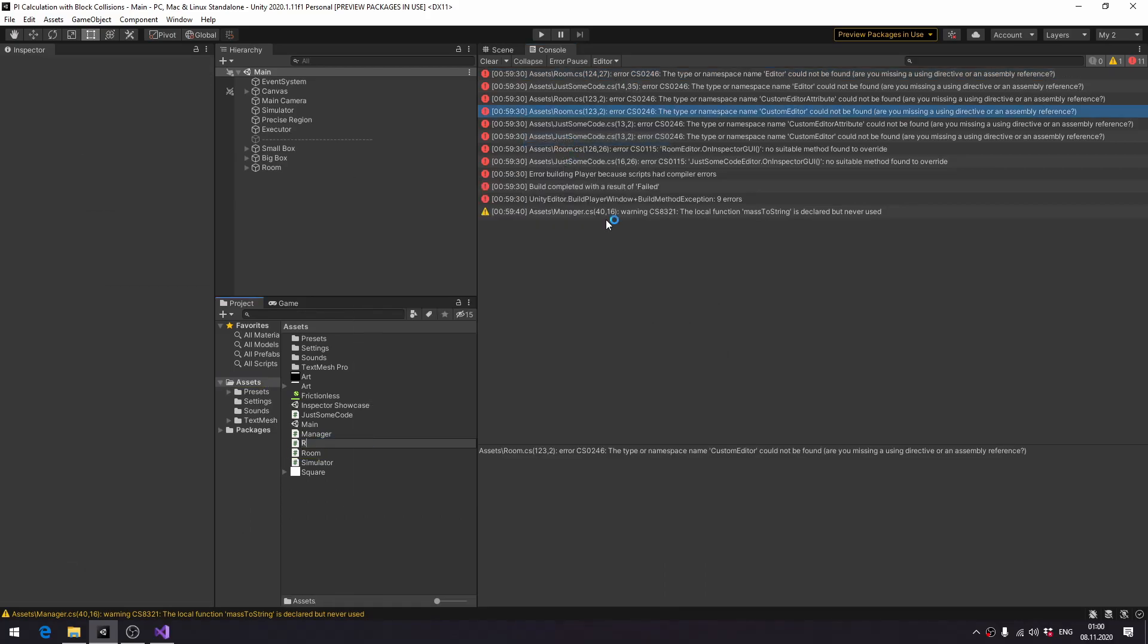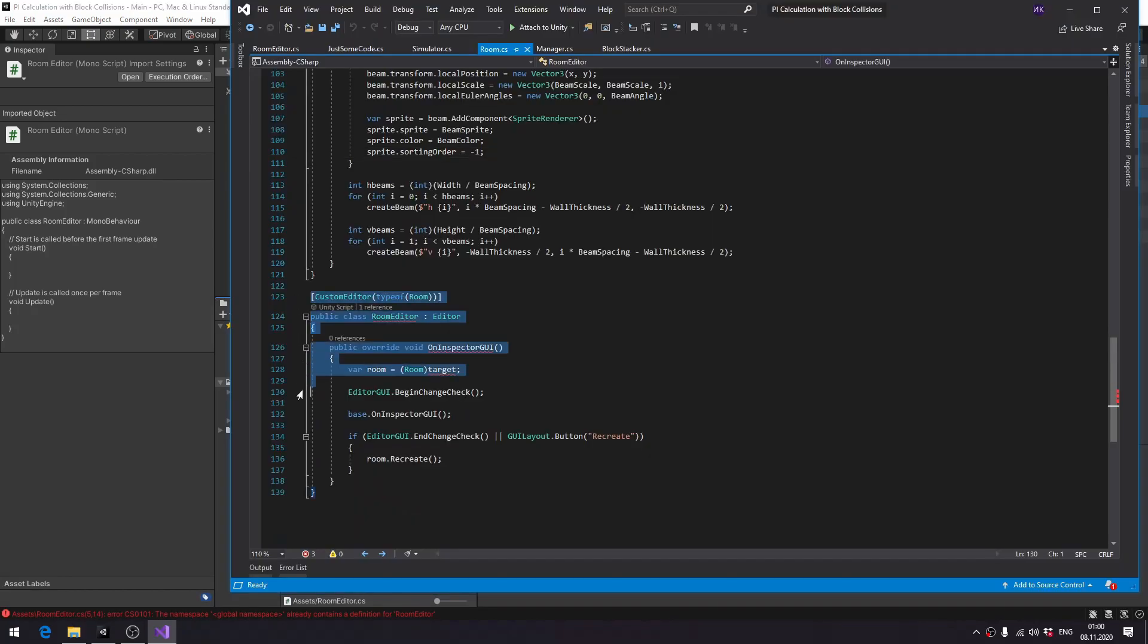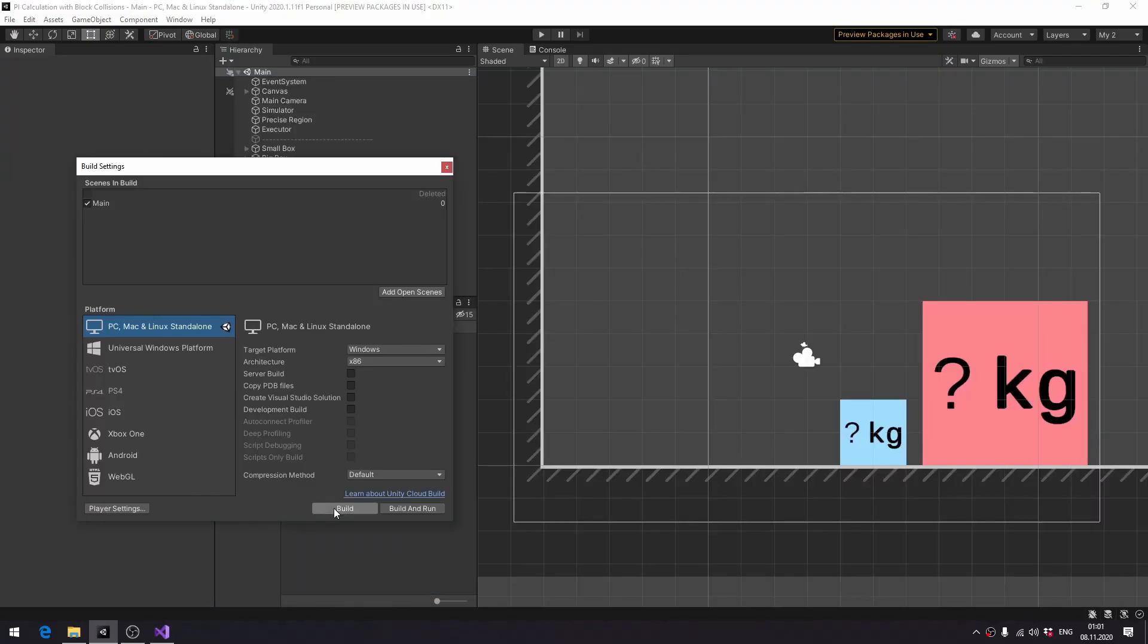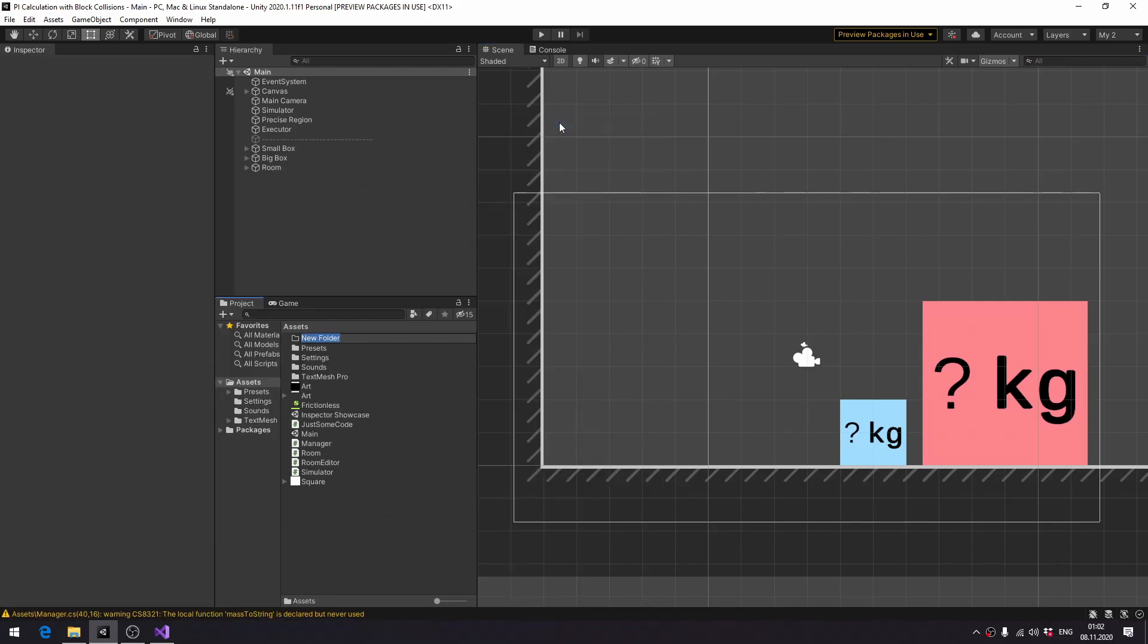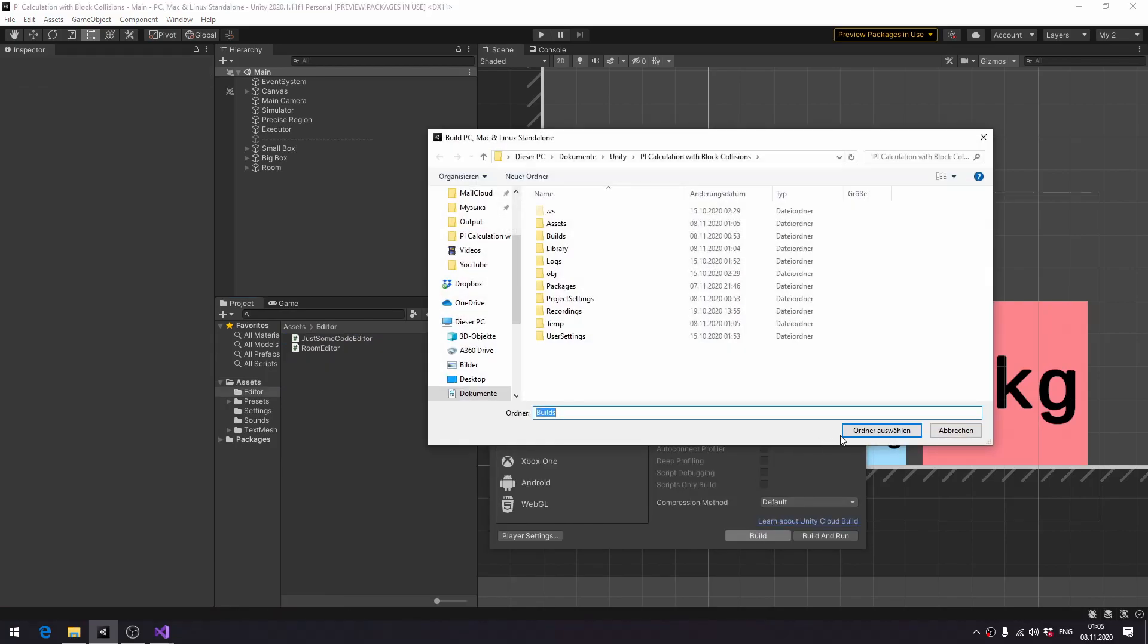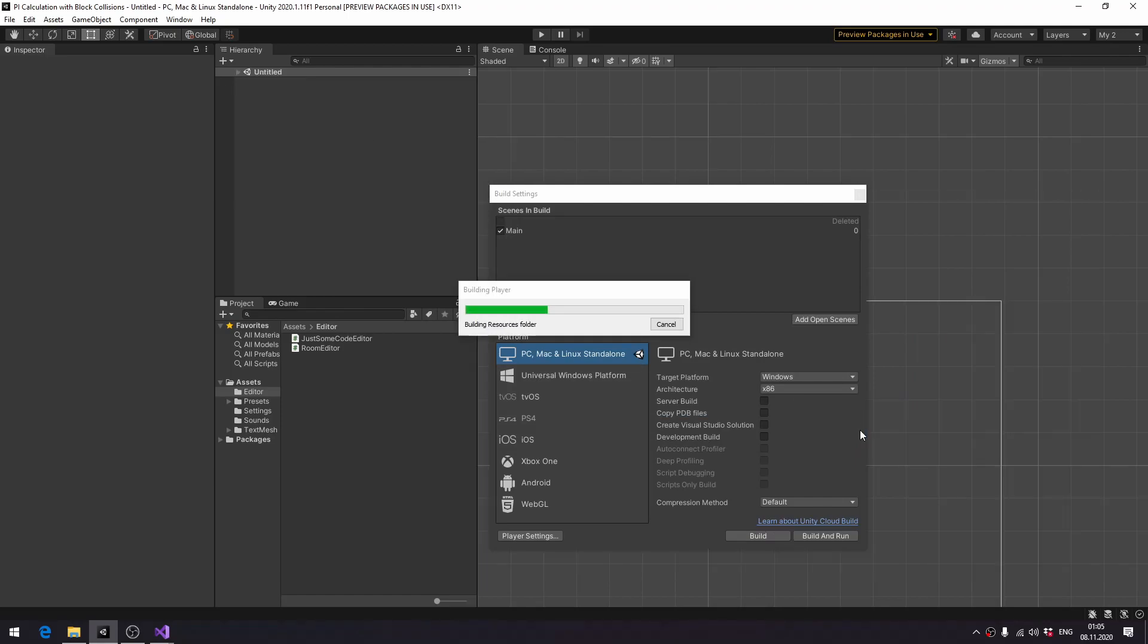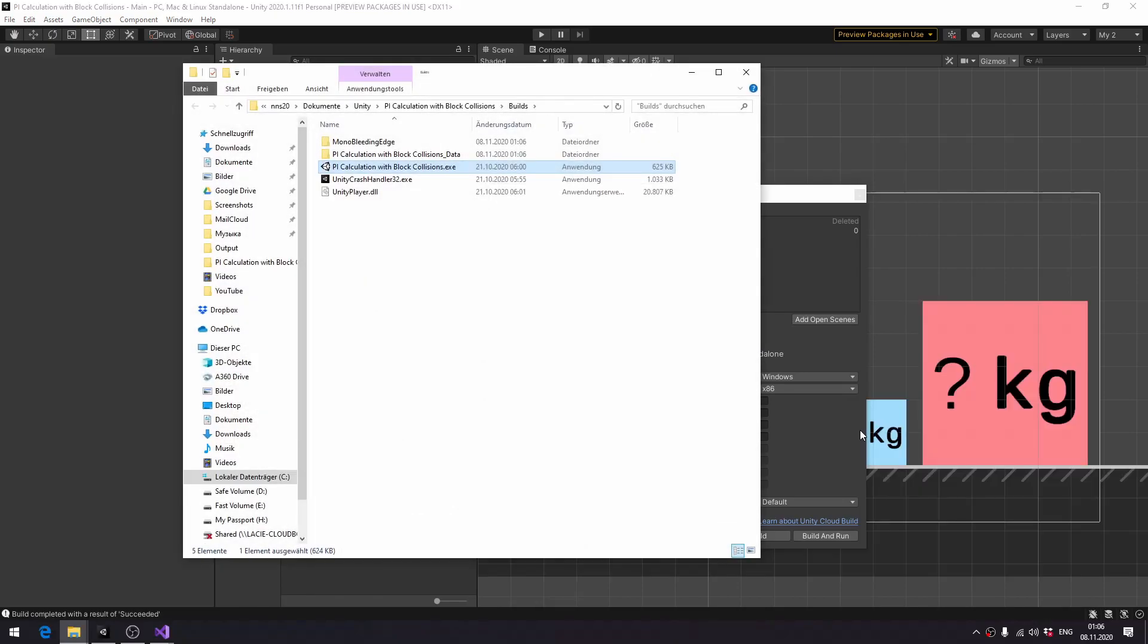Which by itself will not solve the problem. Then create a folder named editor and move the script with our custom editor inside this folder. Editor is a special folder in Unity. Whatever's inside, Unity is not going to include in the build. It has to be named editor exactly, although it can be anywhere in the project. And with all of the editor-related files inside this folder, the build is now successful.